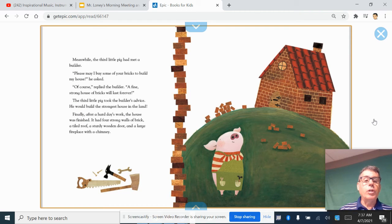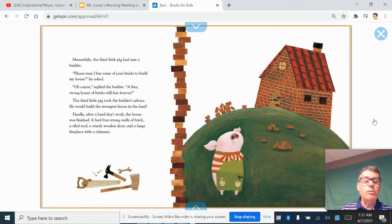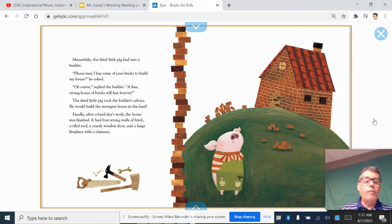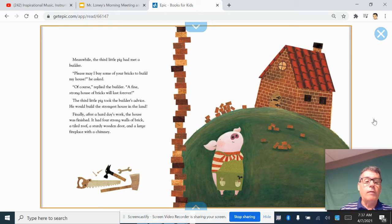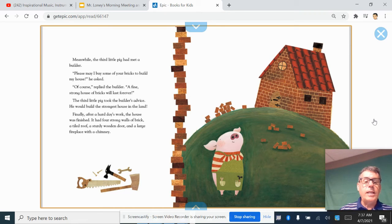Meanwhile, the third little pig had met a builder. Please, may I buy some of your bricks to build my house, he asked. Of course, replied the builder, a fine, strong house of bricks will last forever. The third little pig took the builder's advice. He would build the strongest house in the land.